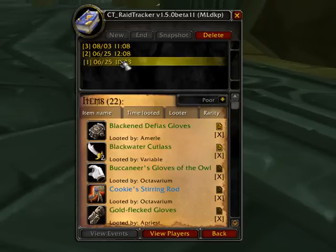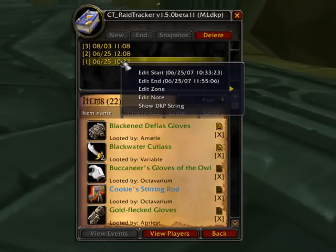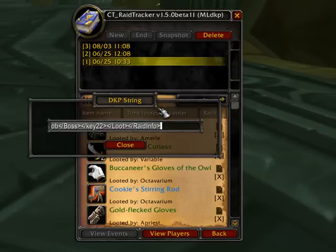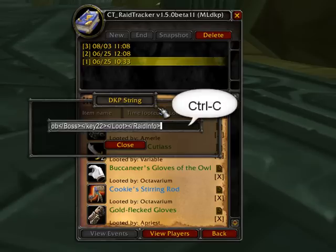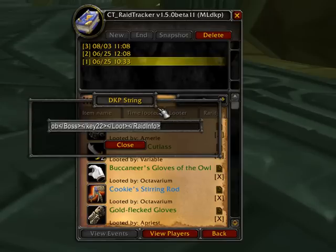If you right-click a raid and then do Show DKP String, then you hit Ctrl+C, you now have the string that you need to paste into the Rapid Raid import system. That's all there is to it.